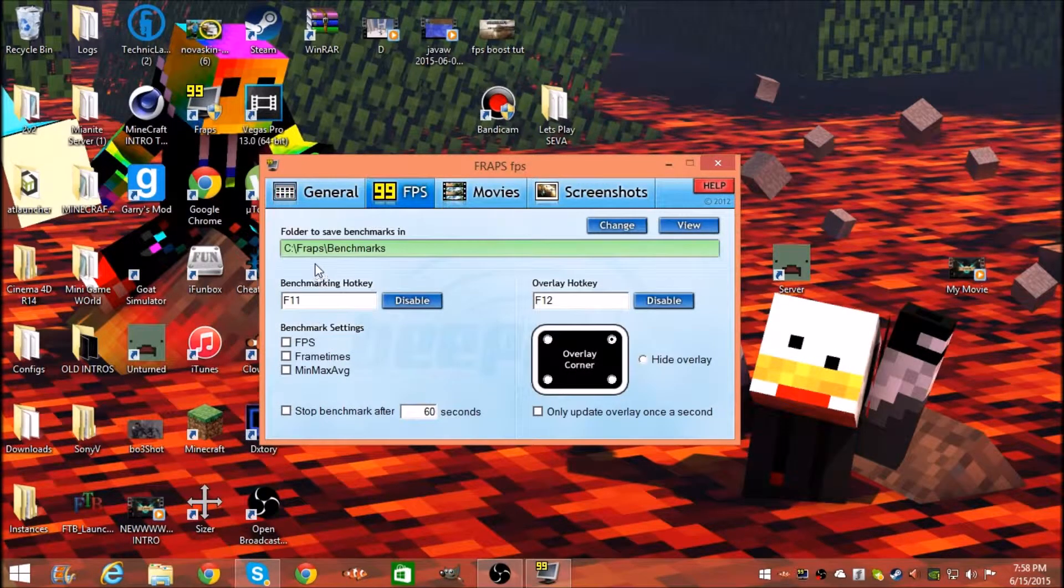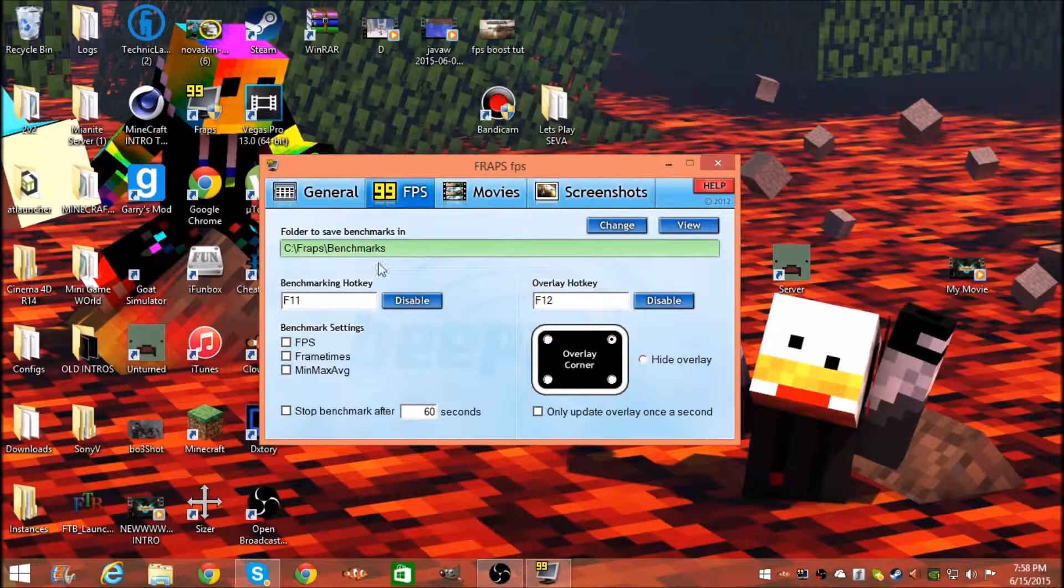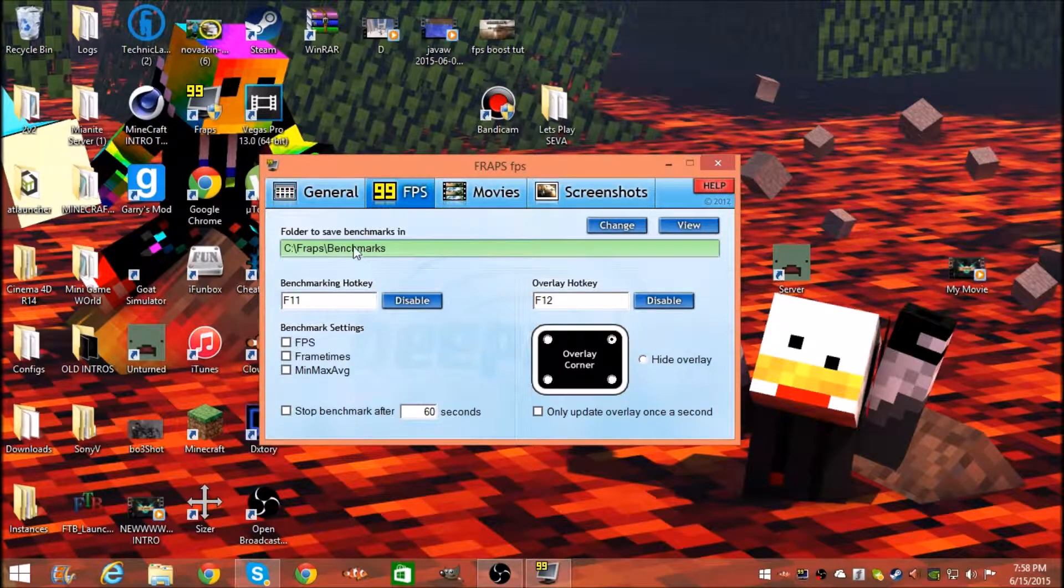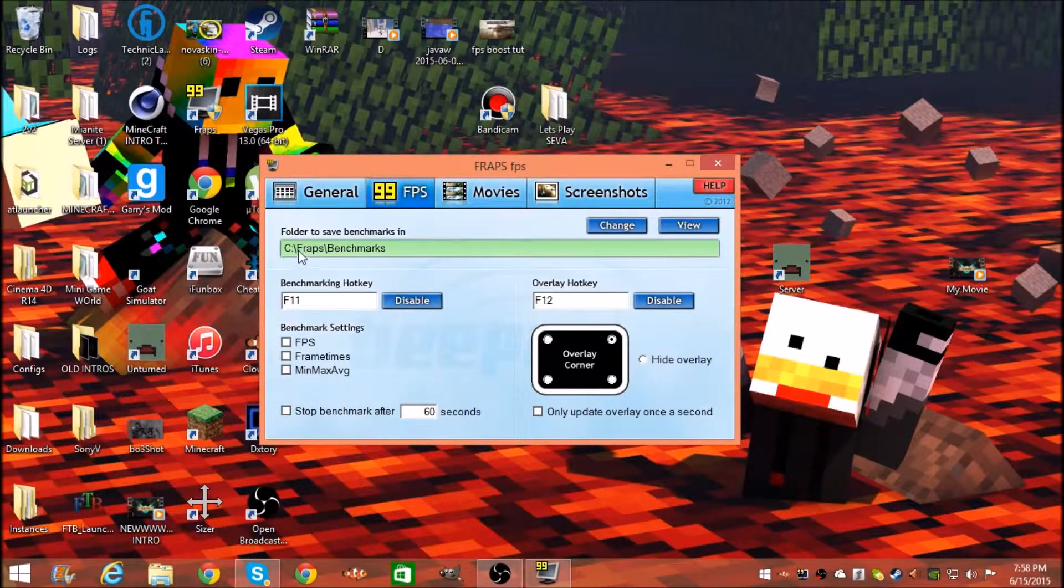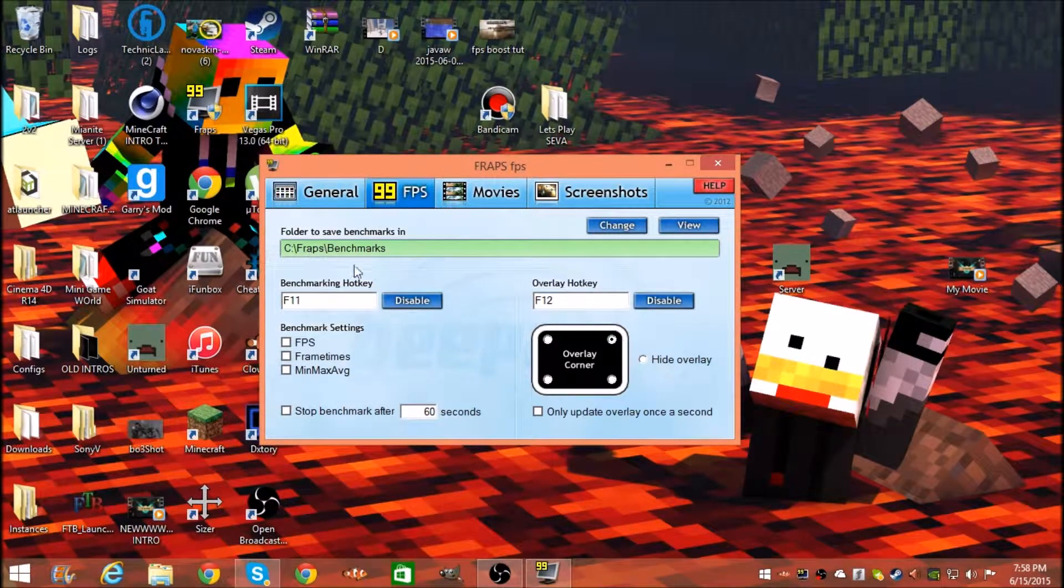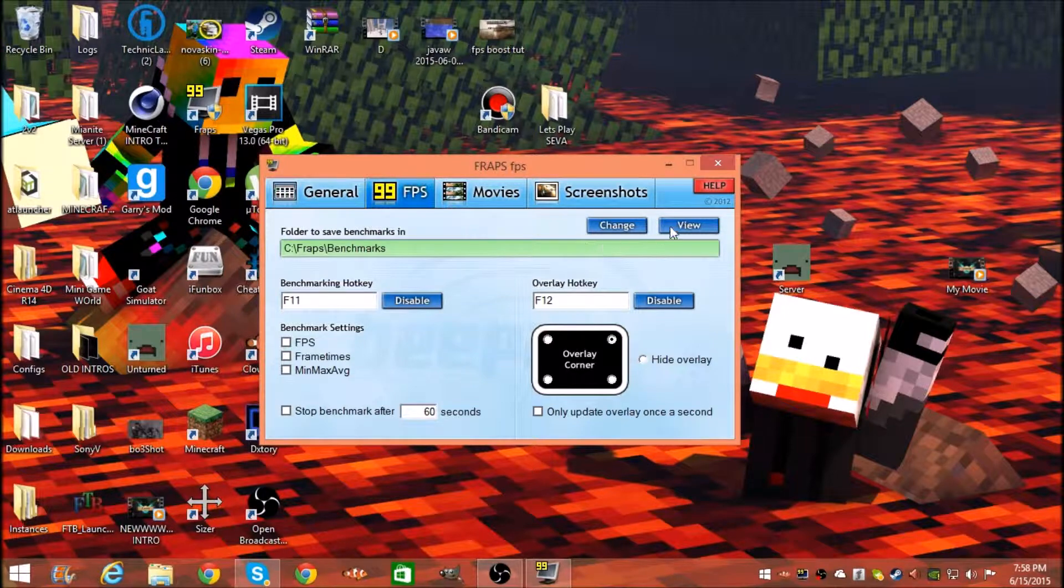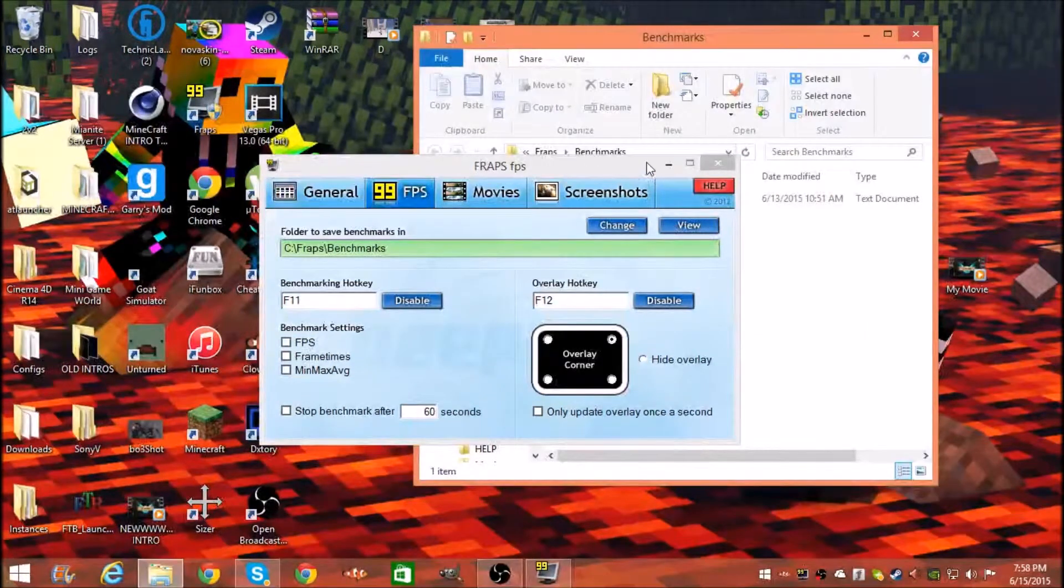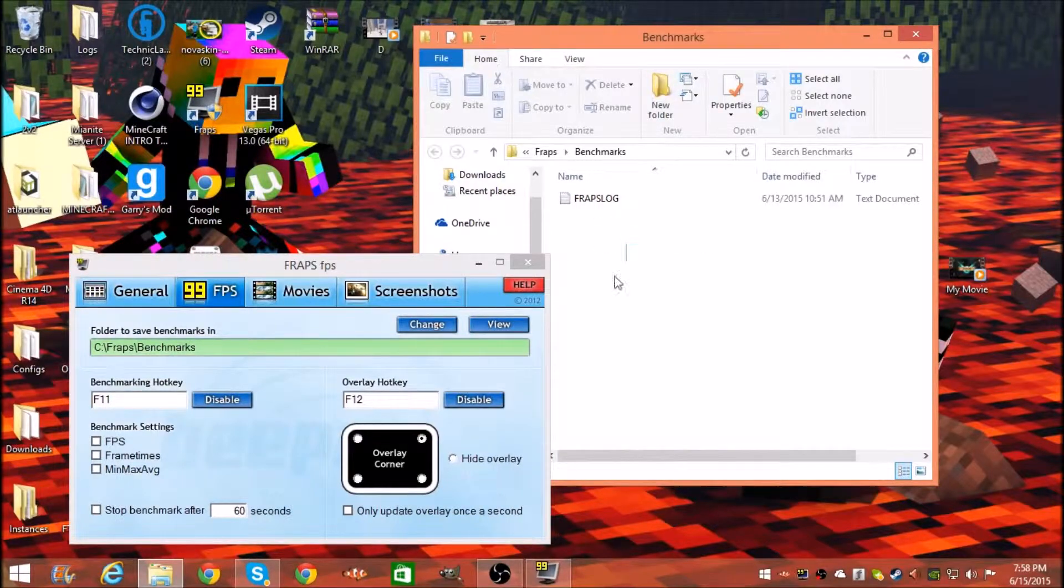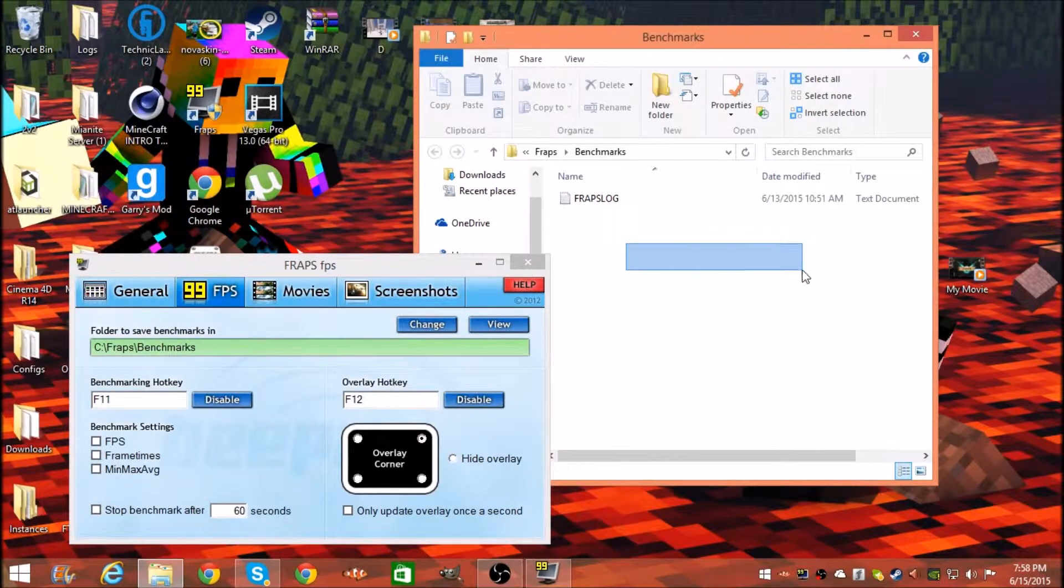I prefer if you do C colon backslash Fraps backslash benchmarks, and when you press View you'll have nothing because you only need this folder.